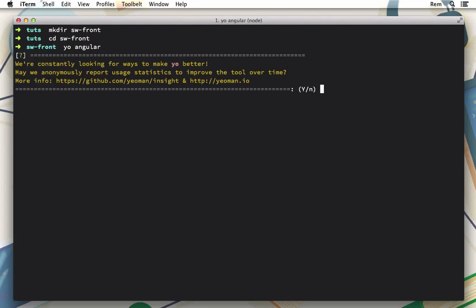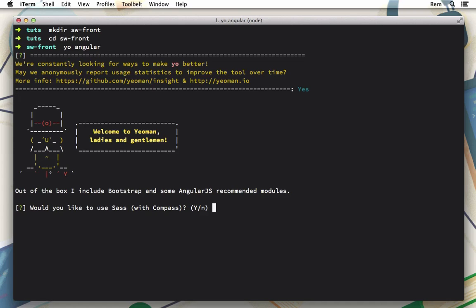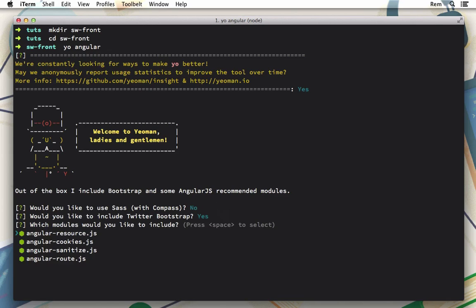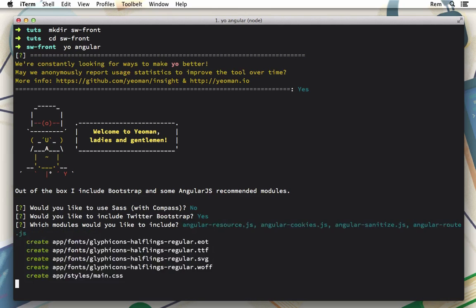It will ask us several questions. First of all do we want to anonymously report user statistics? Yes why not. So now we won't be using compass but we will use Twitter bootstrap and also we will use all these resources as well.